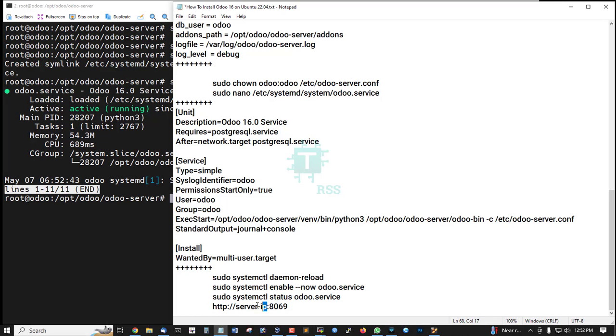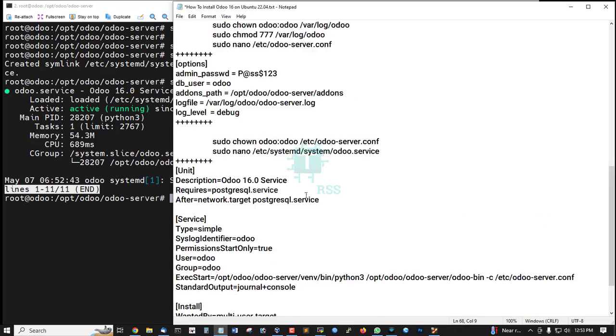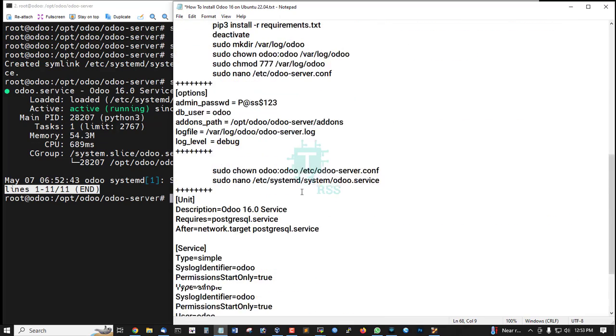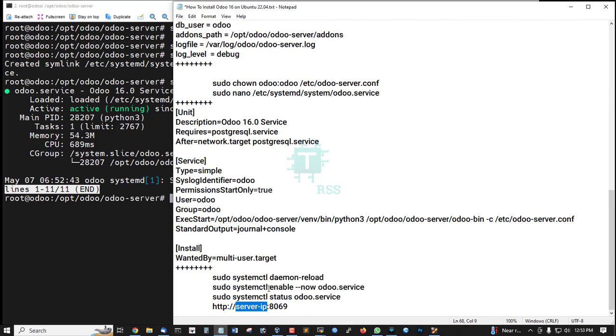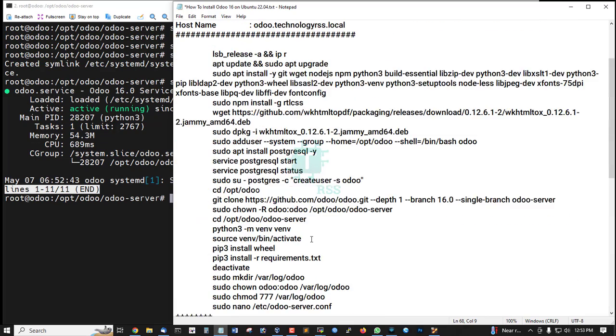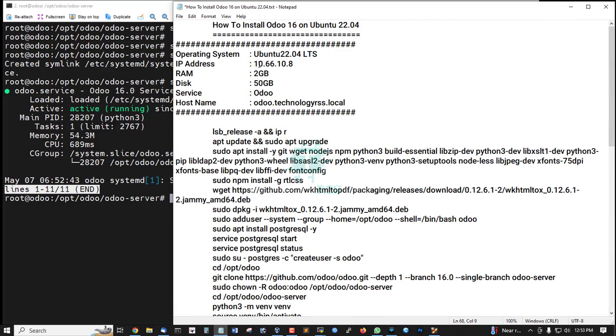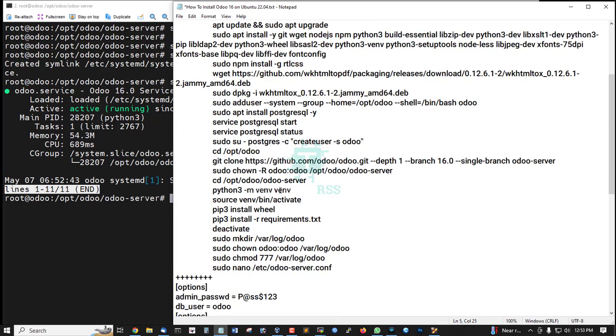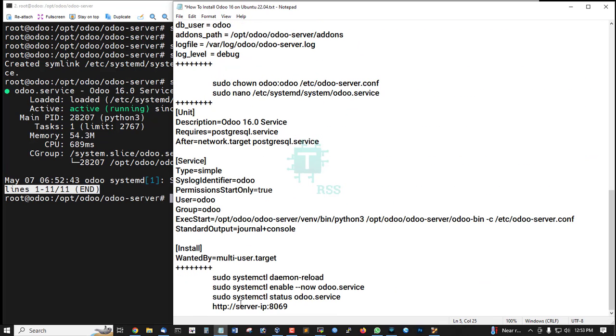Now browse to your server IP address colon 8069. My server IP address is 10.66.10.8.